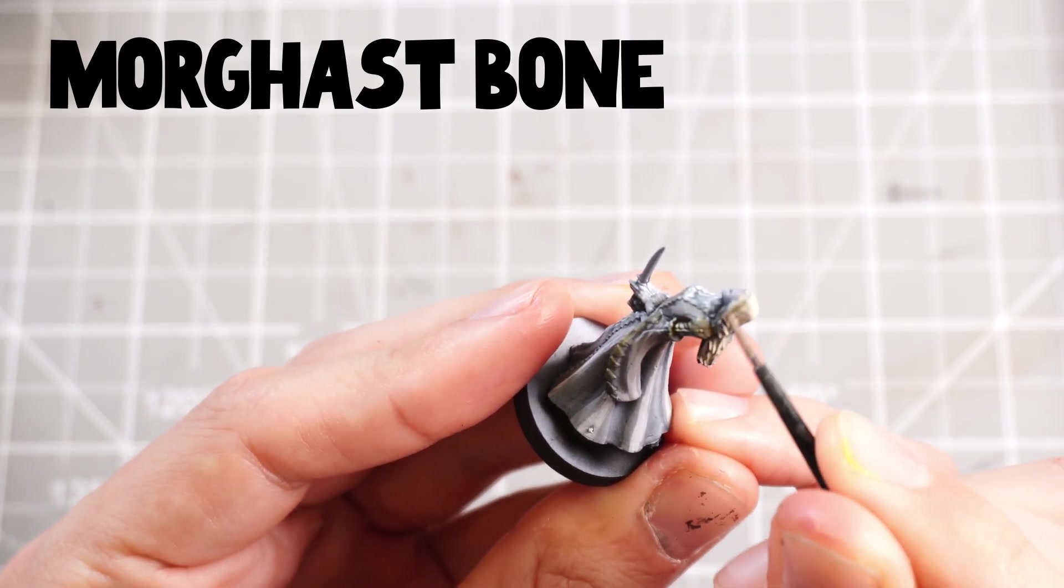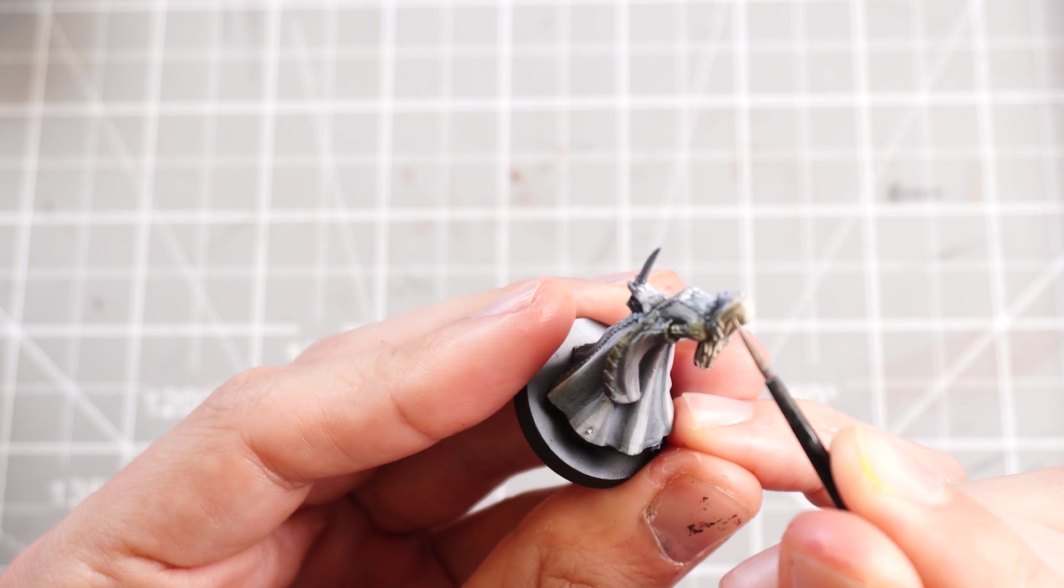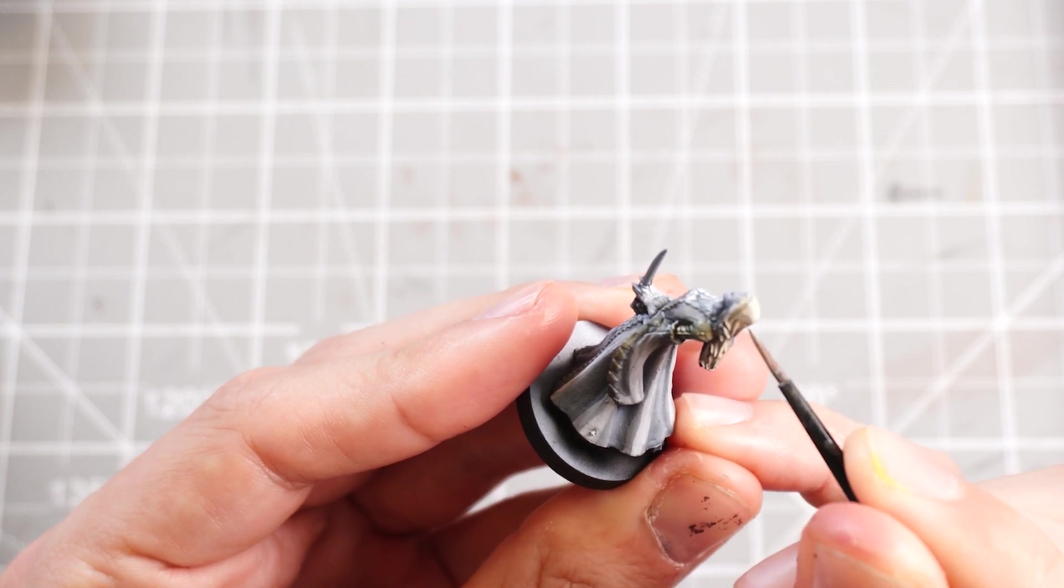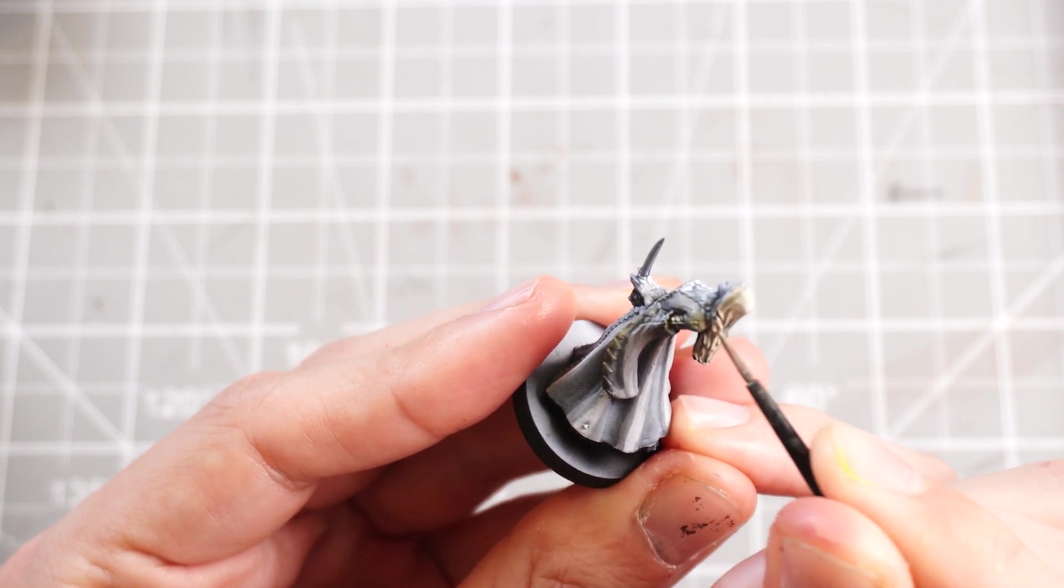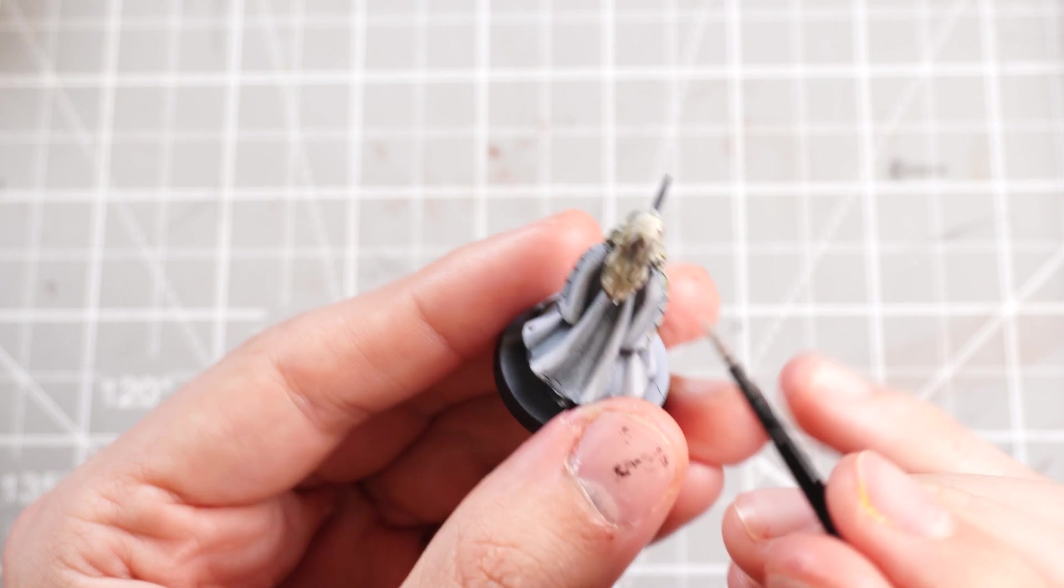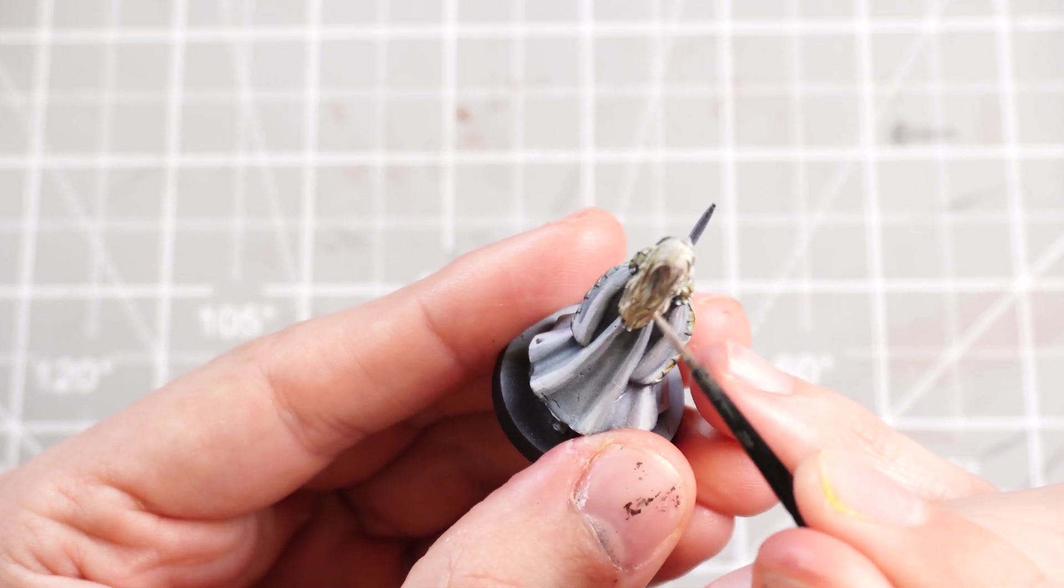Then I can take some bone color, like some Morghast Bone, keep it thin and then use that as the blonde hair. And again, mixing in whites to create the brighter points of the hair, etc.